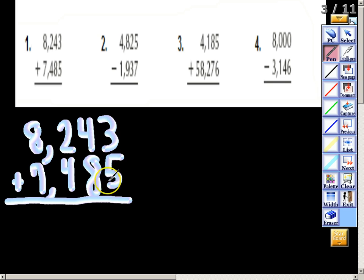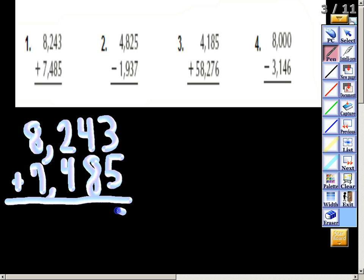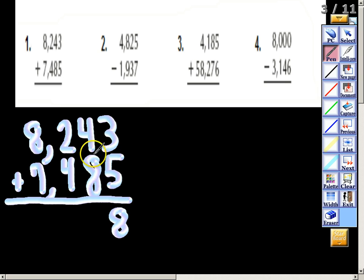It's very important to line everything up — line the ones, tens, hundreds, and thousands all up together. So we have three plus five, that gives me eight. Four plus eight: that's in the tens place, so four plus eight gives me twelve.